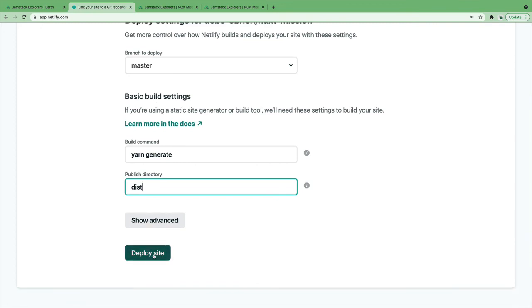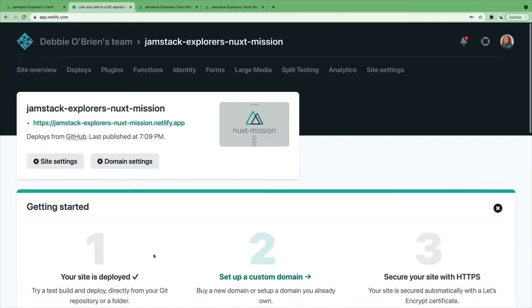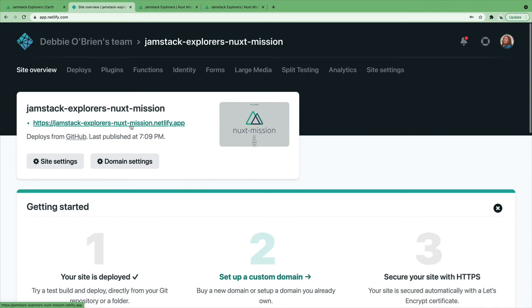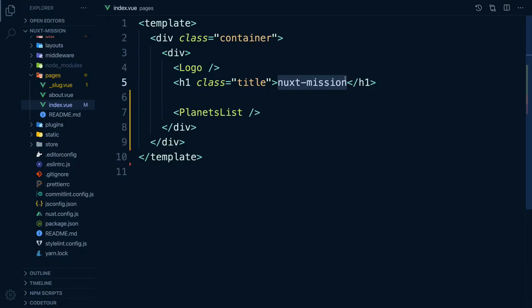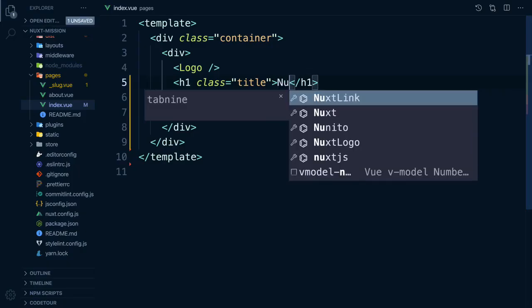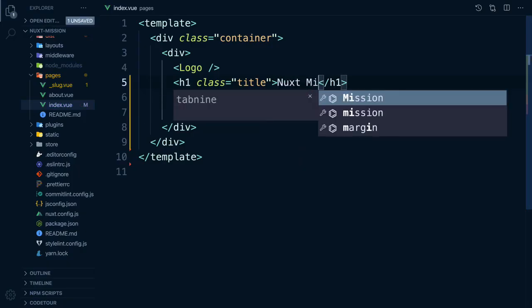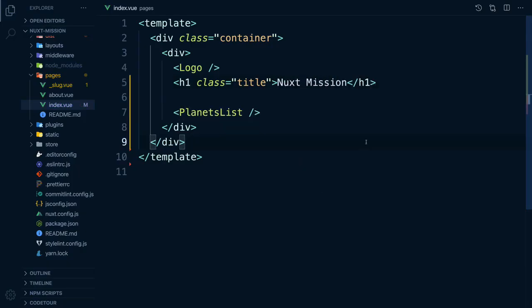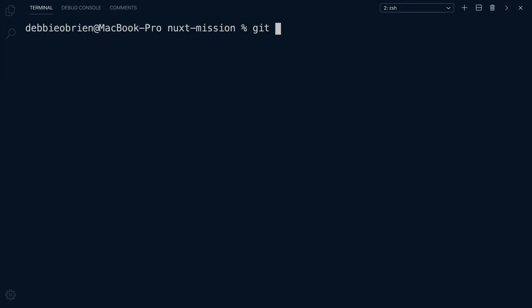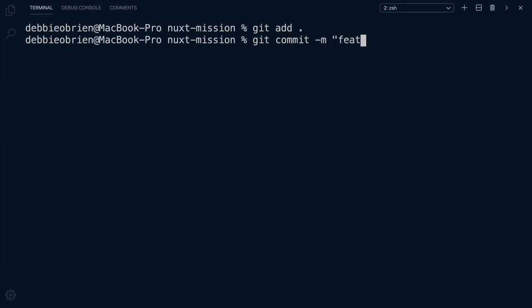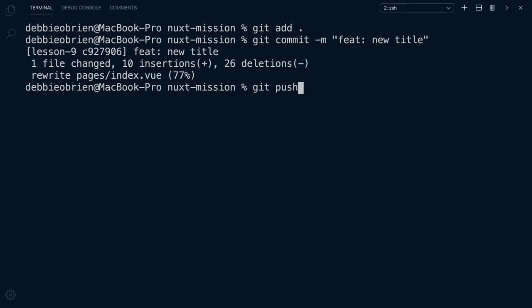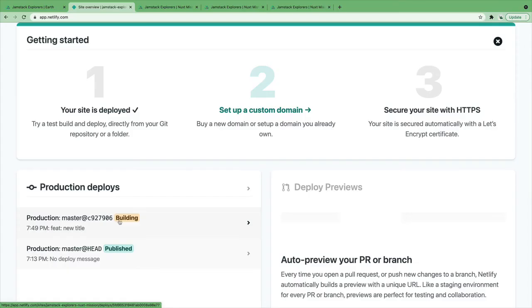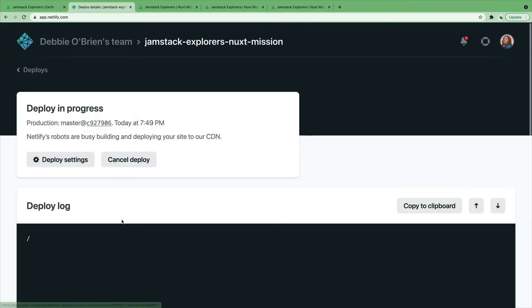That means now, anytime we make changes in our application, we can just push our changes to GitHub and Netlify will take care of the rest. Let's check it out by changing our title. Let's add and commit our changes and push them. Now, over in Netlify, we can see our app is building.